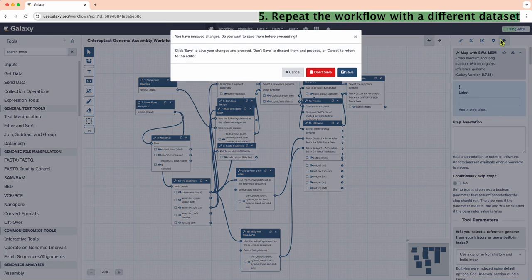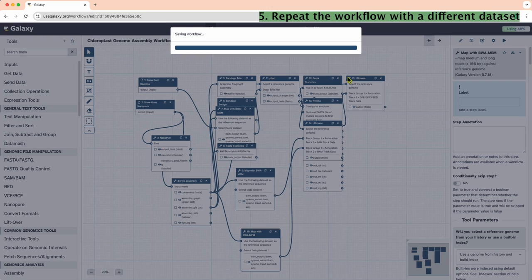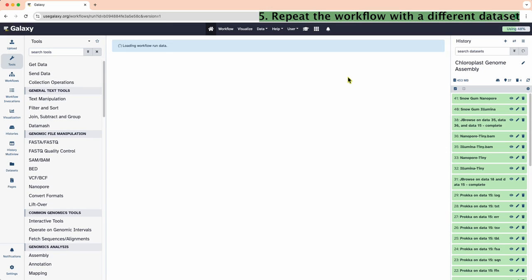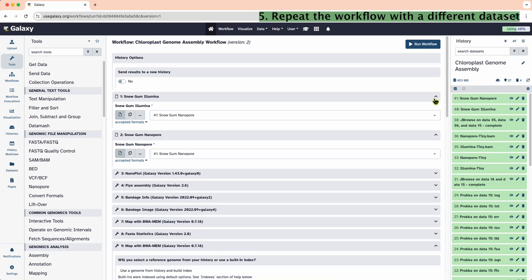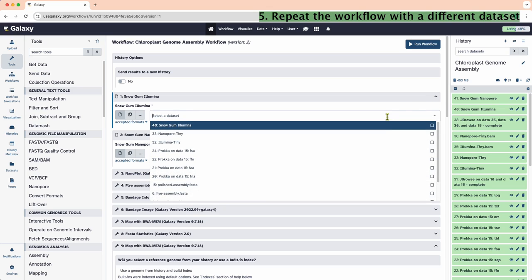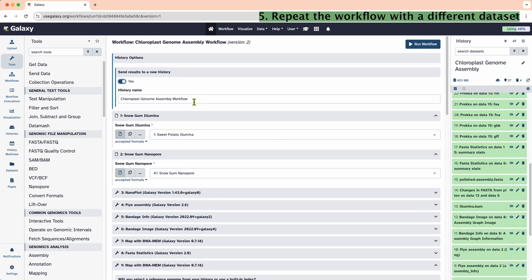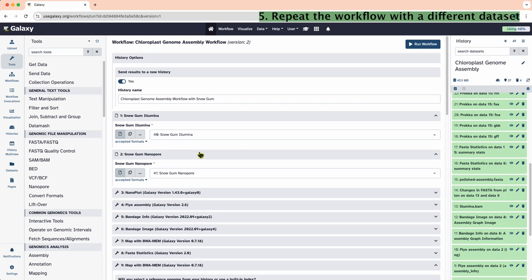Beautiful, isn't it? We can further edit the workflow by moving the nodes around. We are almost ready to run the workflow. Make sure to adjust any settings specific to this dataset. Are our inputs correct? What should our genome size be for the Flye assembly step? We want to send all new outputs to a new history. Hit Run.